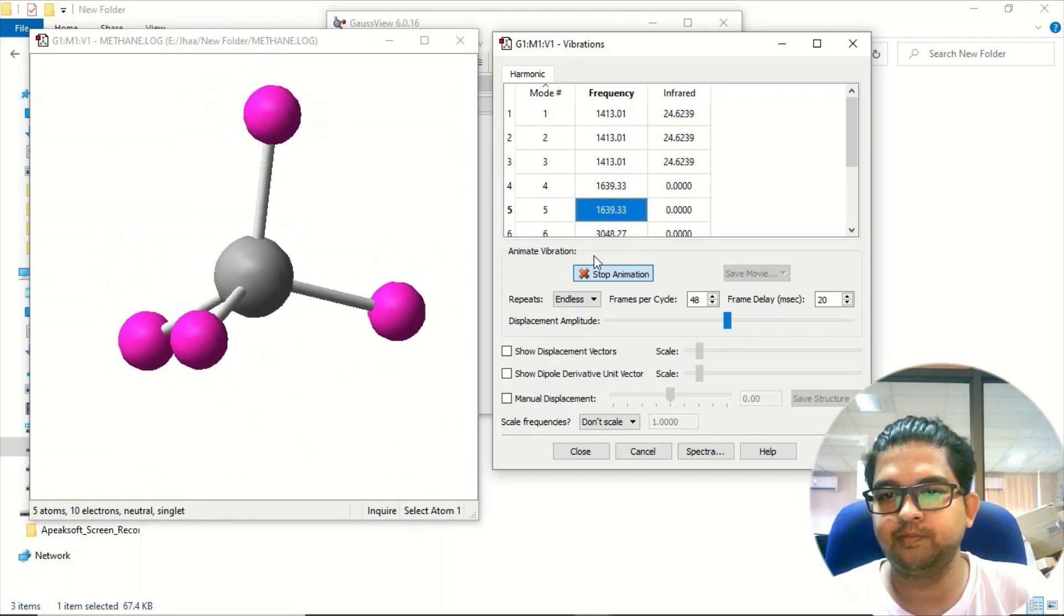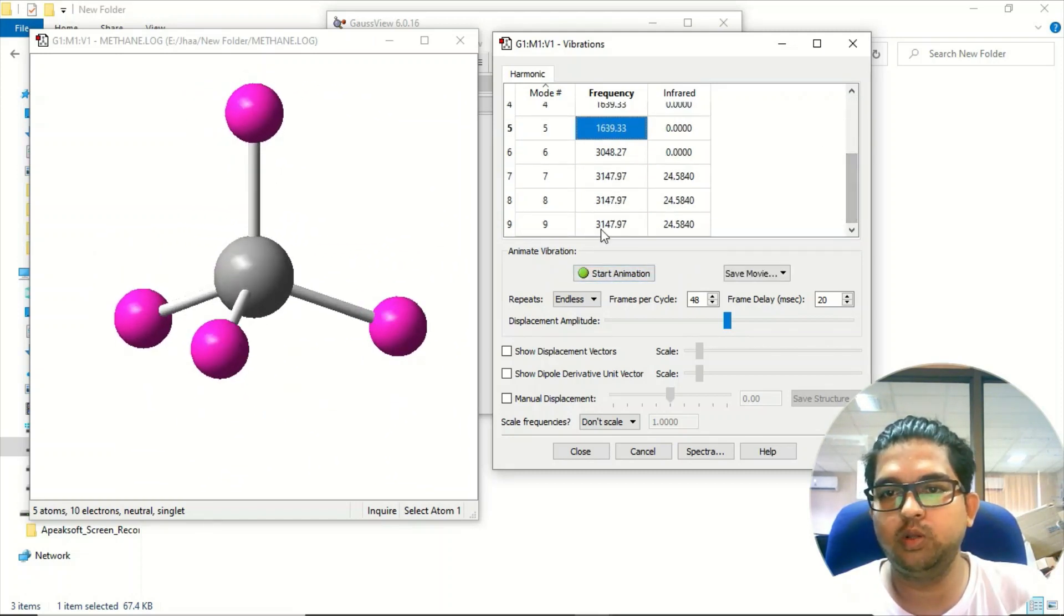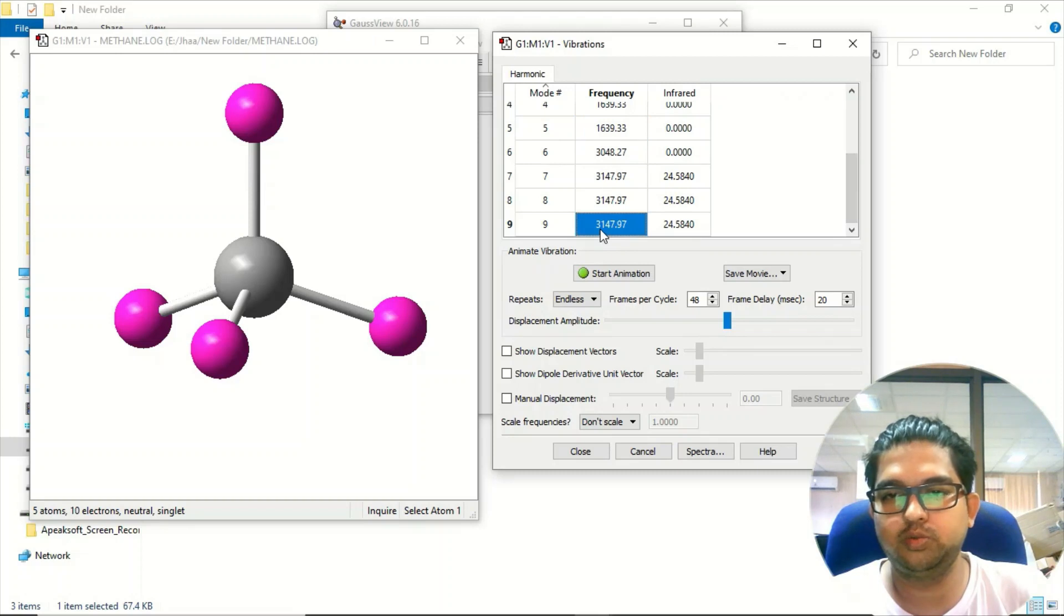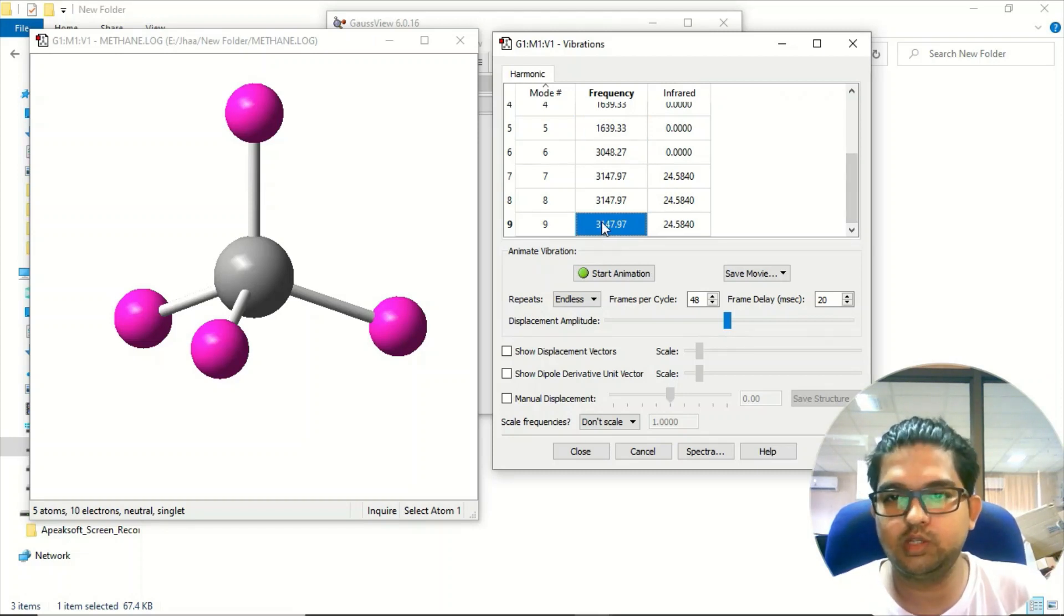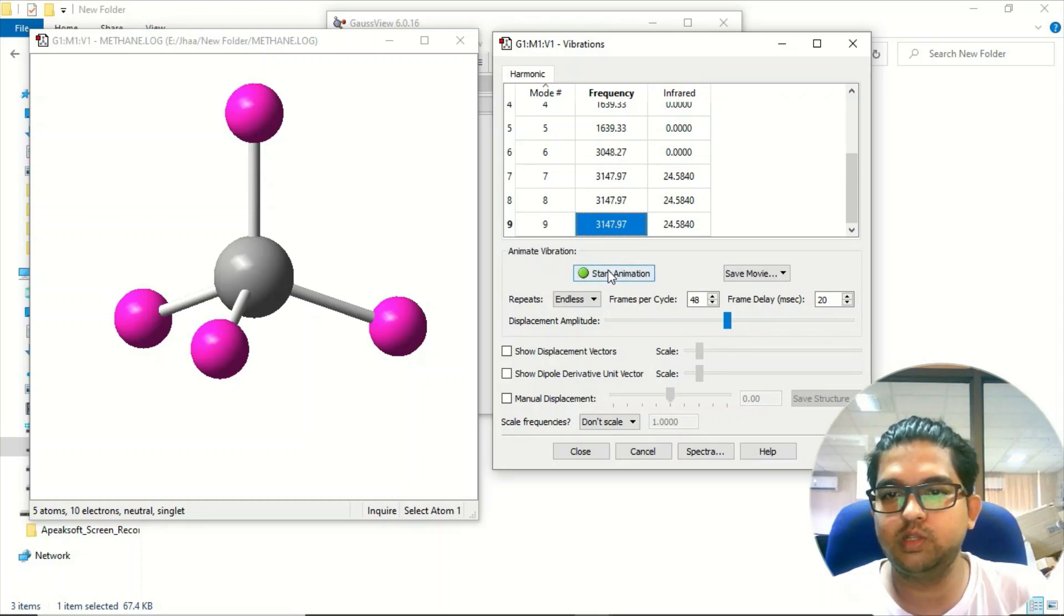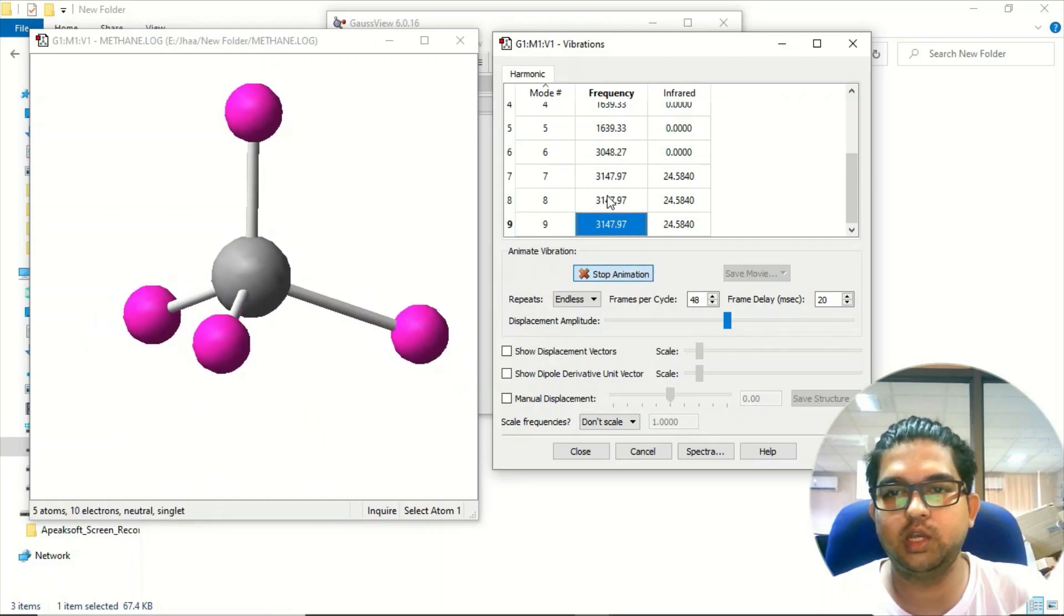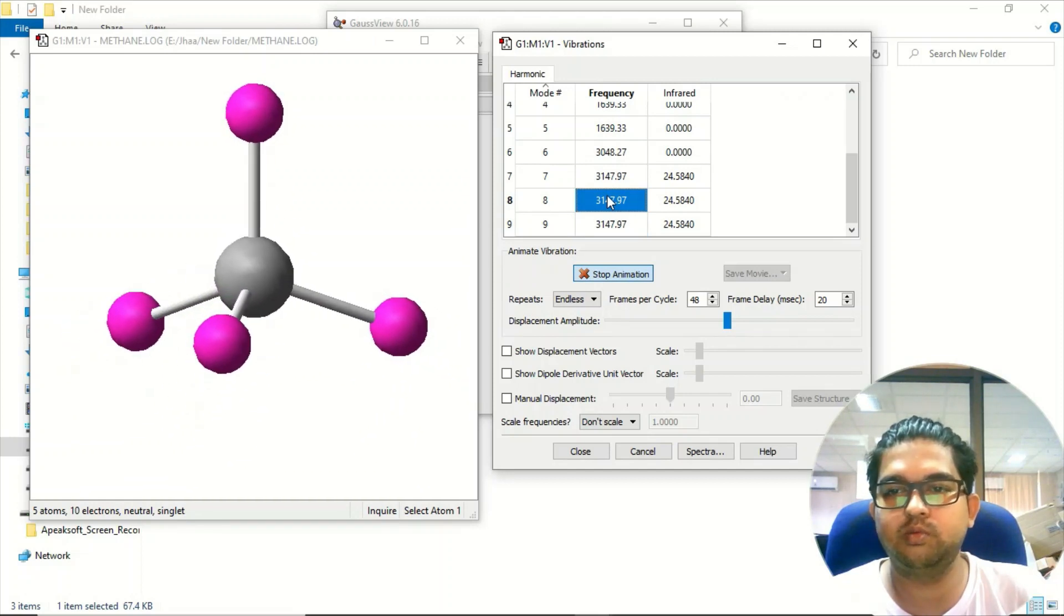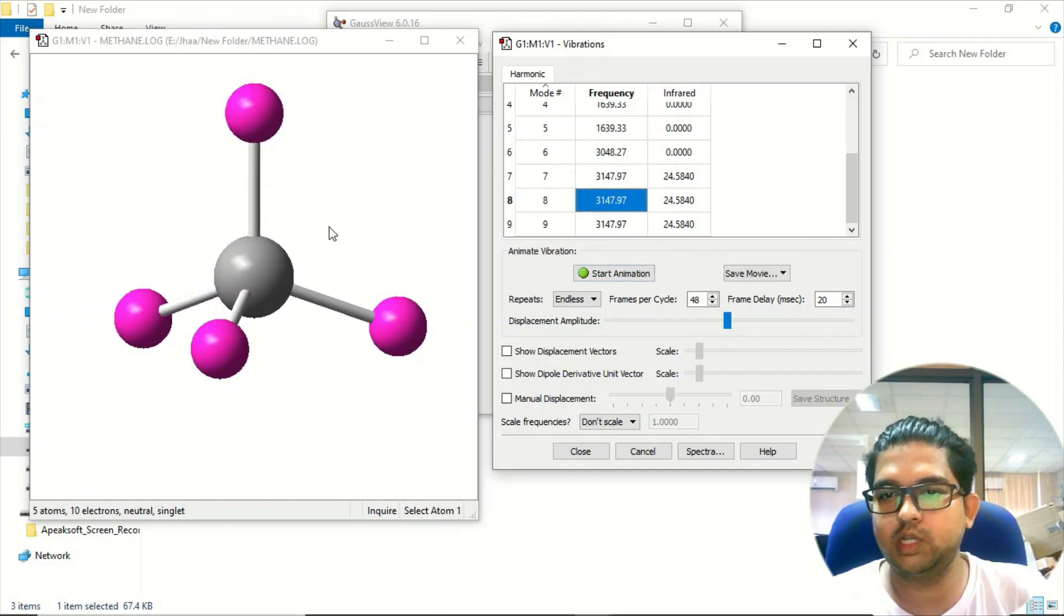Now the highest frequency in the methane molecule, around 3100, corresponds to the CH stretching frequency. Select the highest frequency, go to start animation, and you'll see these are the stretching frequencies. Based on that, you get the stretching and bending frequencies of methane.